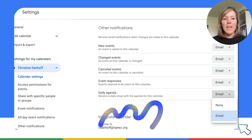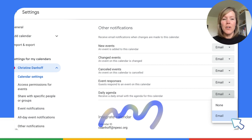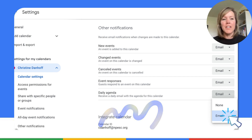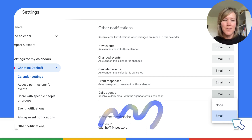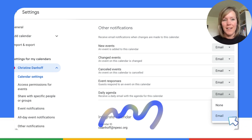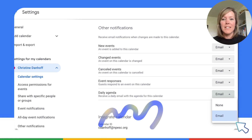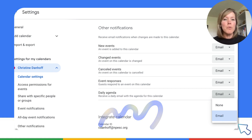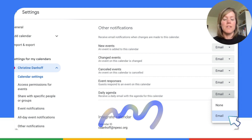Go into your Google Calendar and you are either going to click on the gear icon or you can tap the S on your keyboard, and that's going to take you into the settings of your Google Calendar. Click on the calendar that you want to select. You can see mine says Christine Danhoff on it. From there, I'm going to scroll down until I see the part that says Daily Agenda.